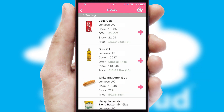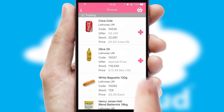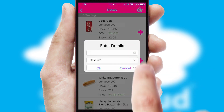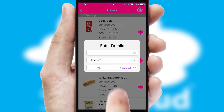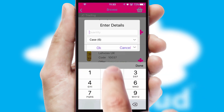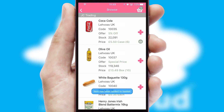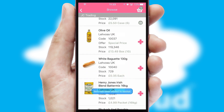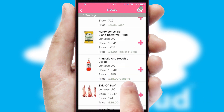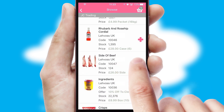Once you have found the required item, simply click, enter the required quantity, unit of measure and then confirm. A basket icon will appear beside the product to confirm it has been added to your order.